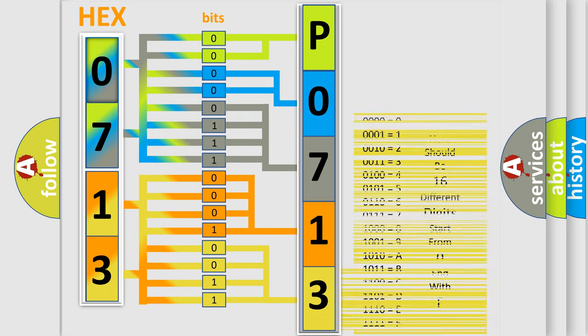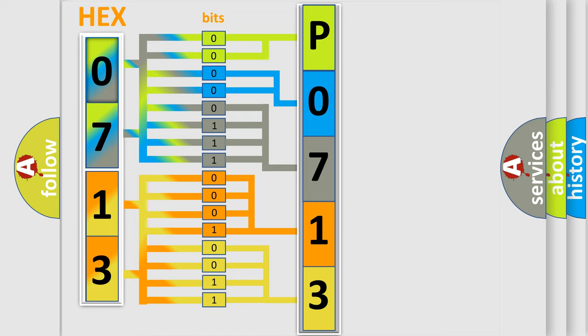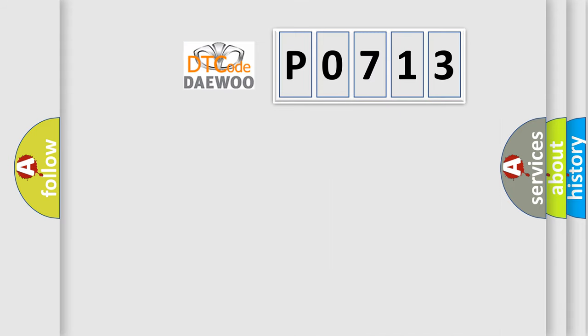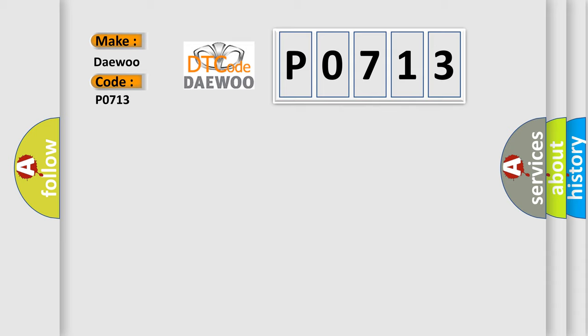We now know in what way the diagnostic tool translates the received information into a more comprehensible format. The number itself does not make sense to us if we cannot assign information about it to what it actually expresses. So, what does the diagnostic trouble code P0713 interpret specifically, DEU car manufacturers?